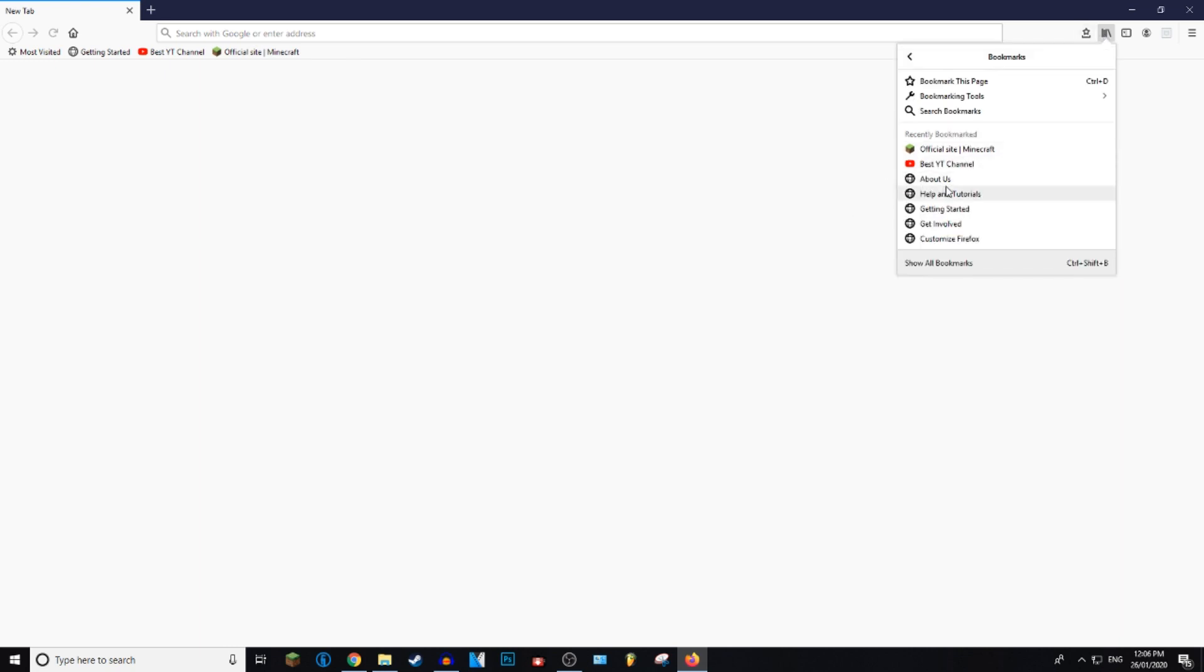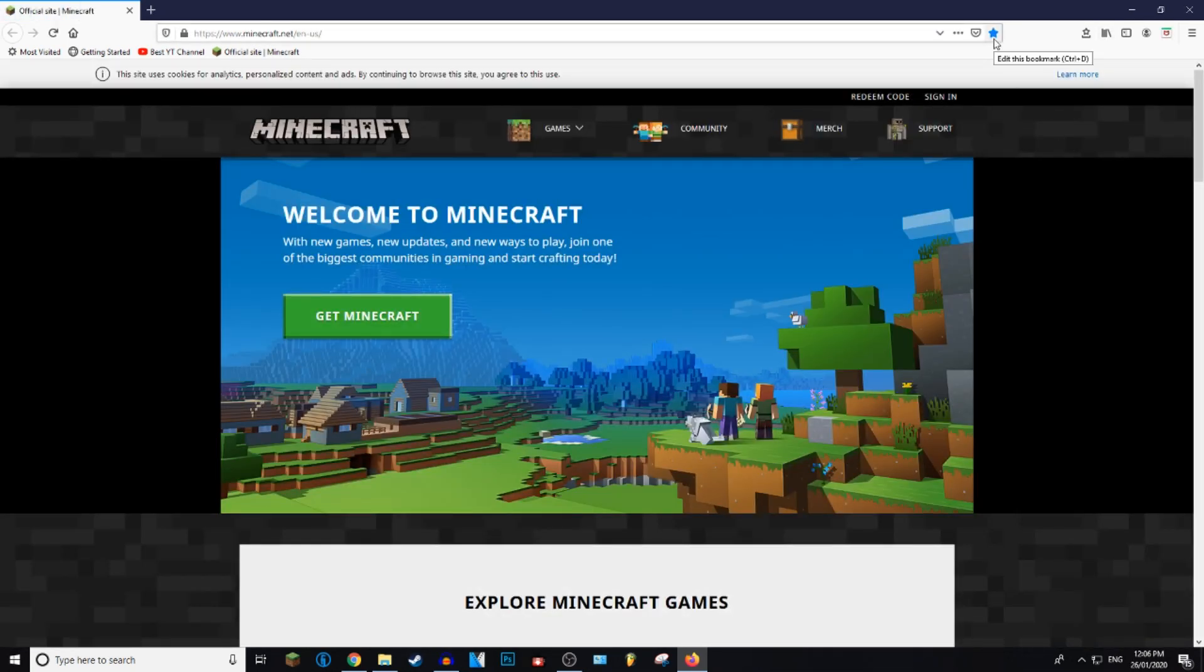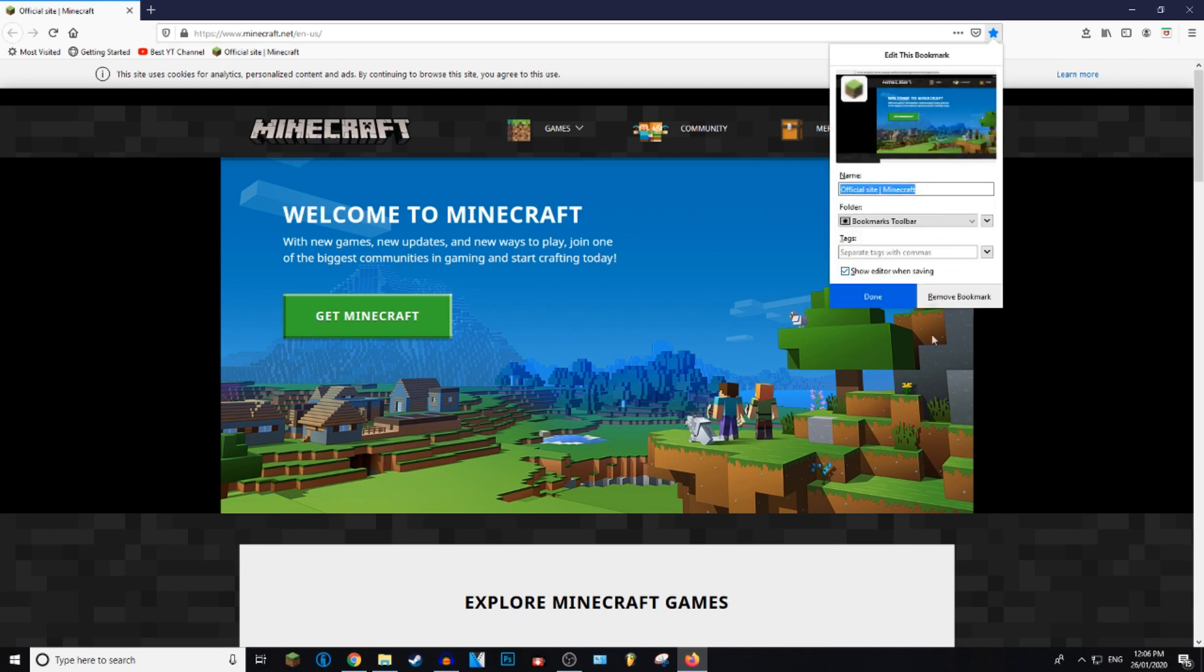From here you want to go to the bookmark that you want to delete. So I'm going to get rid of the Minecraft bookmark. Once here you want to click on the star icon and down here you'll have the option to remove the bookmark.